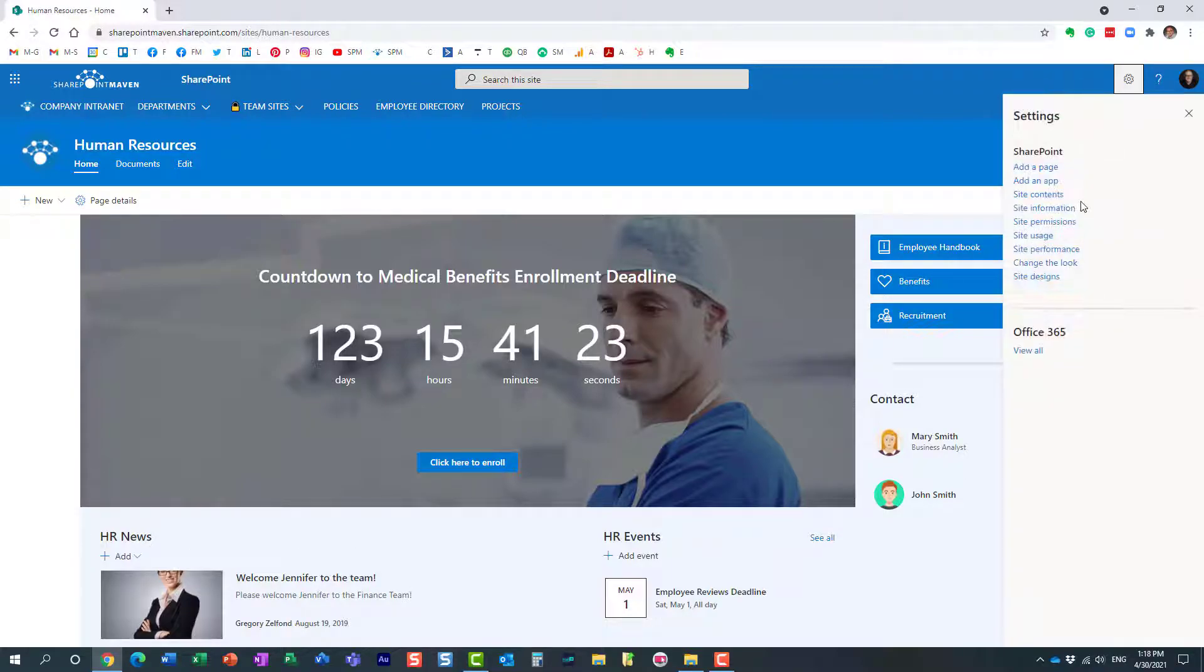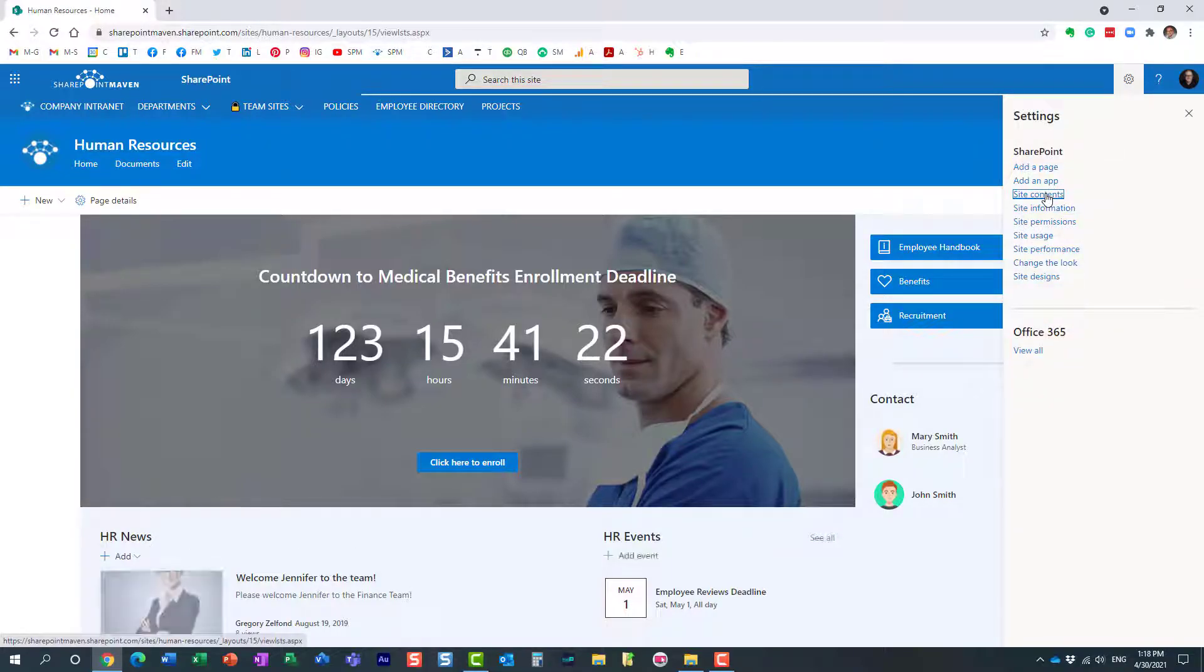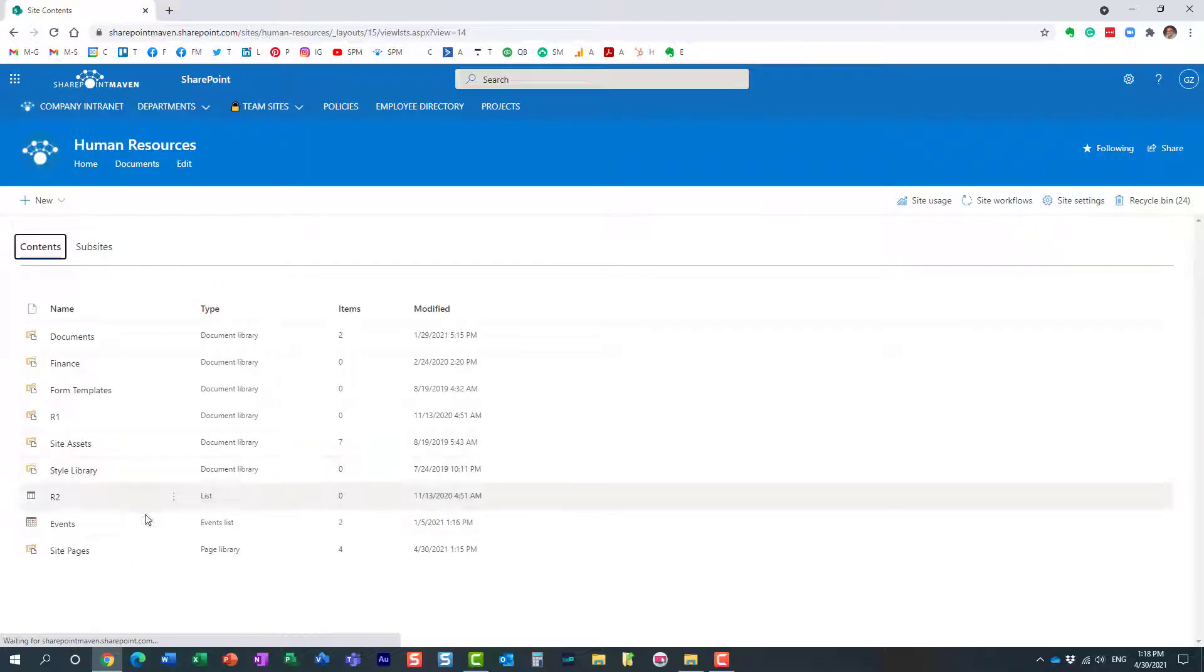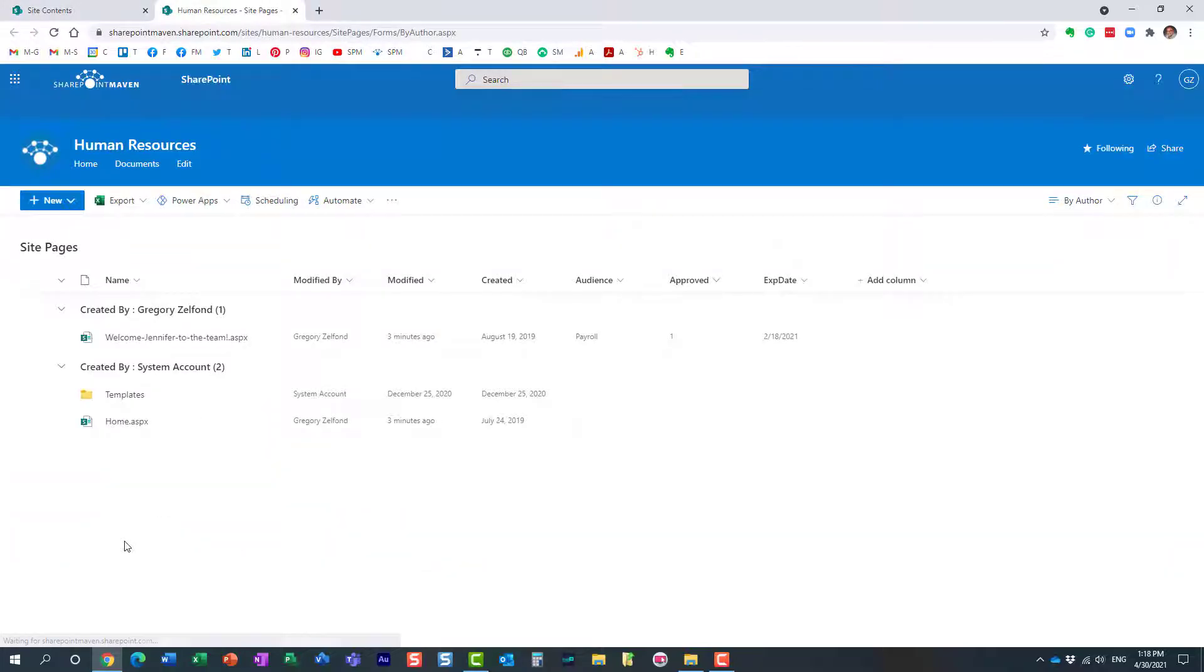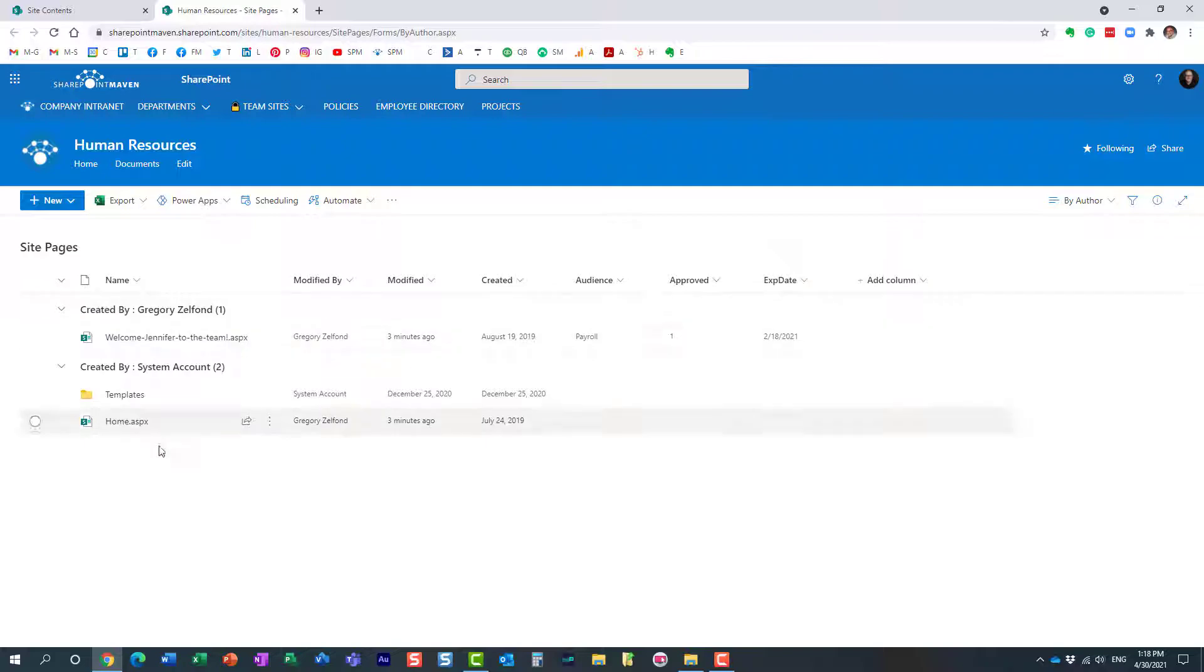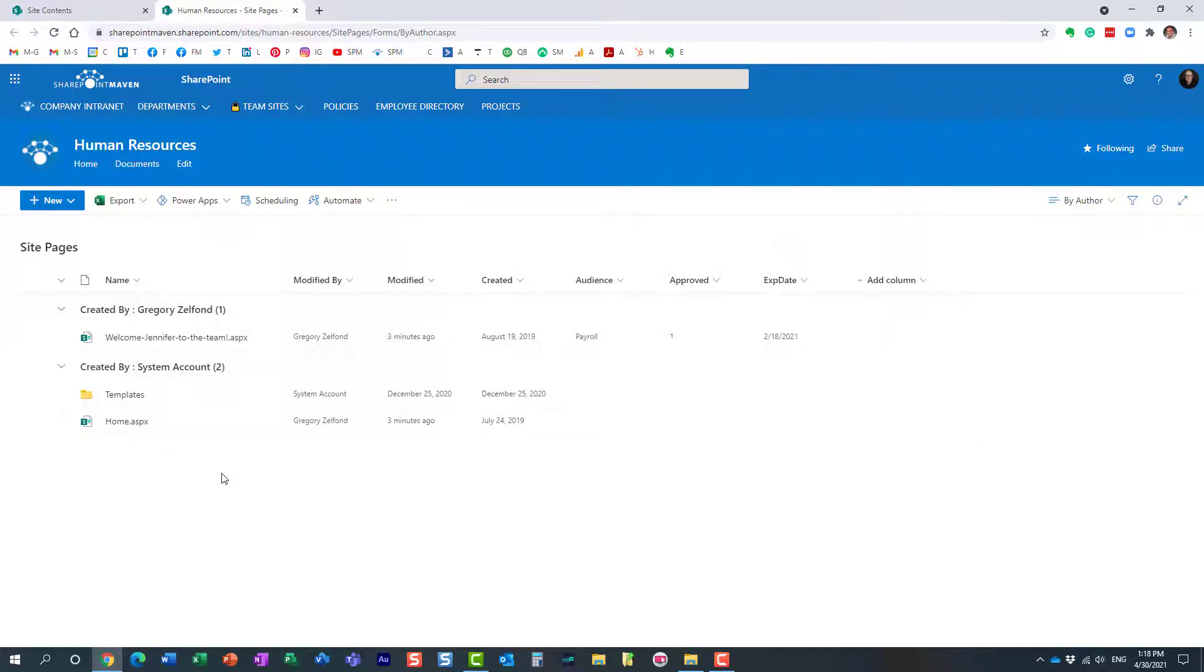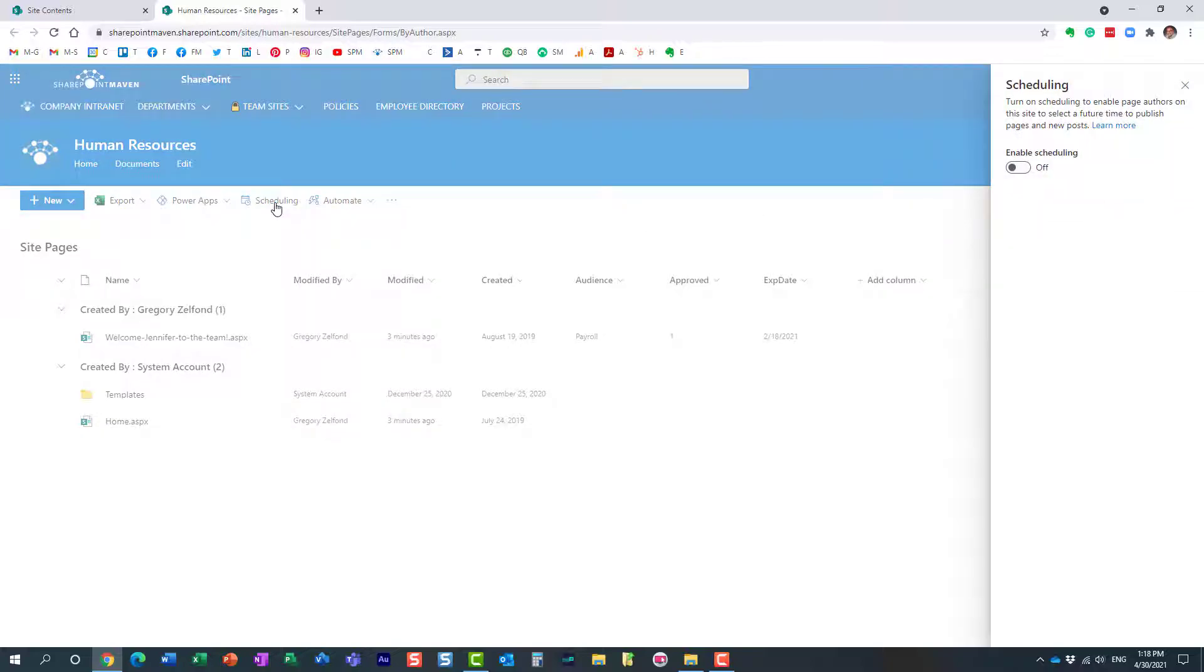Gear icon, site contents, site pages, and you will get to see all the pages that are currently part of your site. What you need to do over here next to automate, you see this feature called scheduling. You click on it and by default you need to enable it. So you just enable it globally at the site pages level.